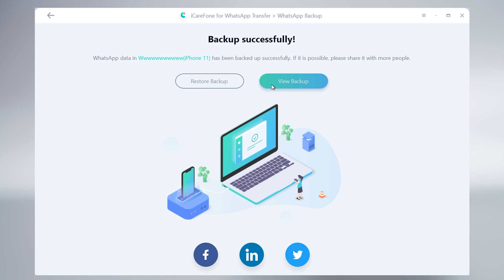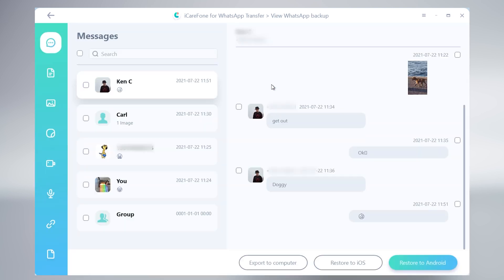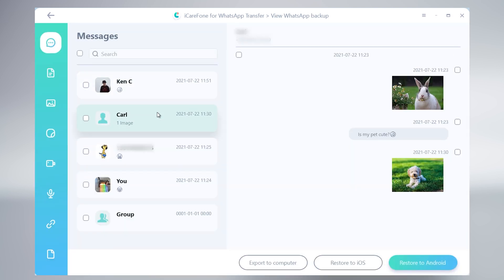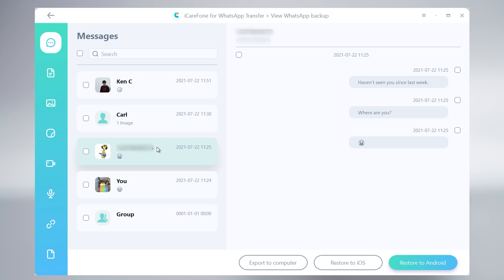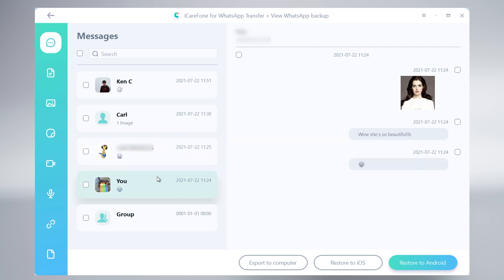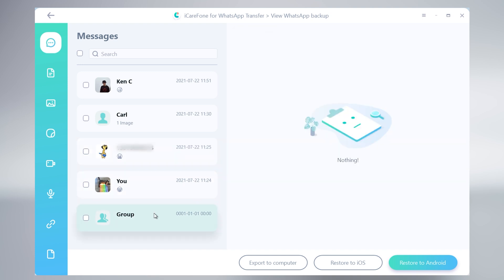When it completes, click view backup. In the message section, you can see the WhatsApp chats are all in here. You can see the chats content clearly.